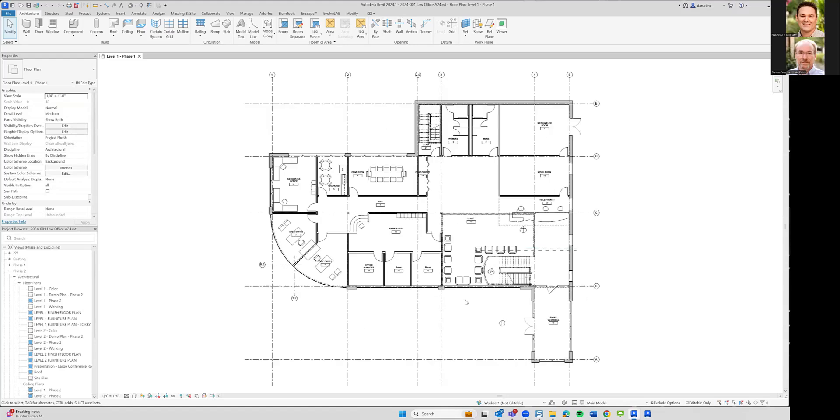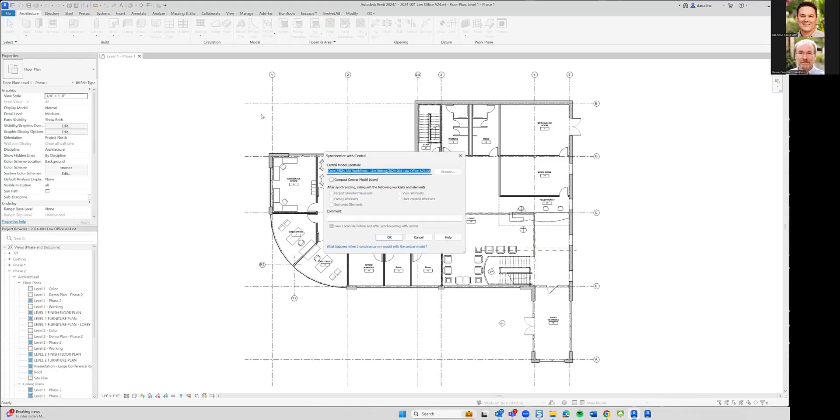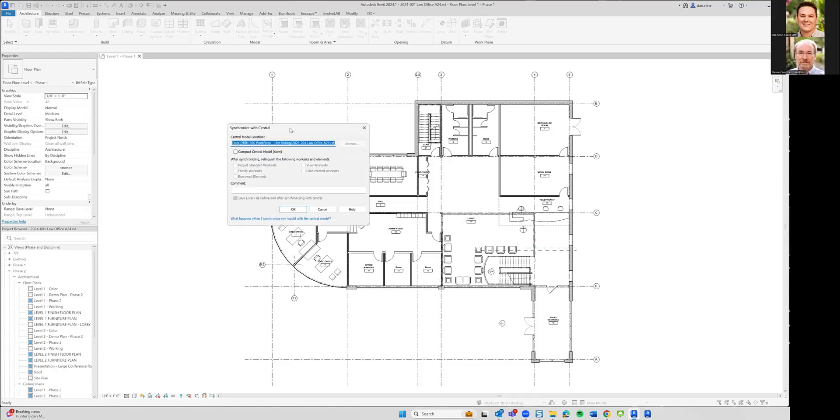All right. So in this first video, we're going to show how to do live linking in BIM 360. Right now we have three models - architectural, MEP, and structural - that have already been saved up to the cloud into BIM 360 in the new unified section of BIM 360.